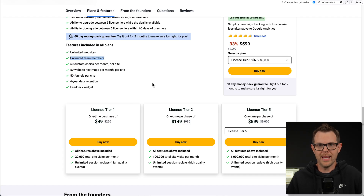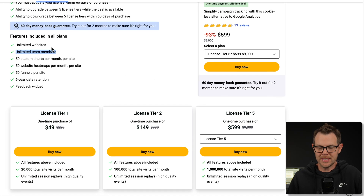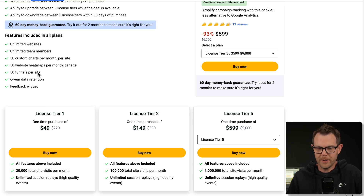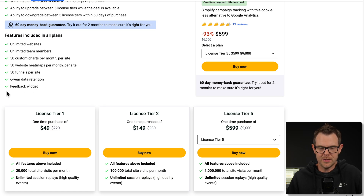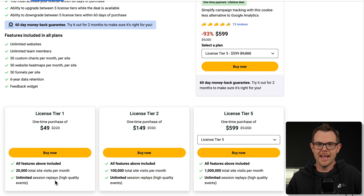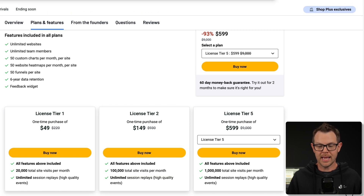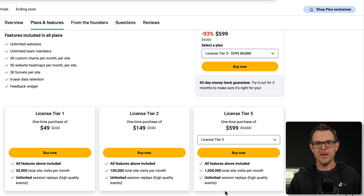Overall I think they're doing it right in terms of billing — unlimited websites and unlimited team members, but the limits they do put are on things like number of charts, number of heat maps, number of funnels. They keep the data for six years, which is a pretty long time, and we get the feedback widget. Everything else is based on site views. Unlimited sites, limited number of views — I like that because it charges you based on how much you're taxing their servers.